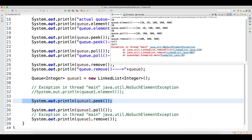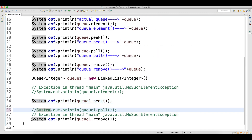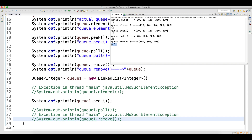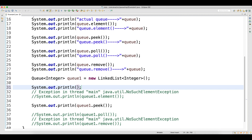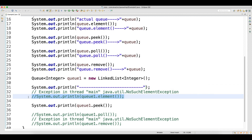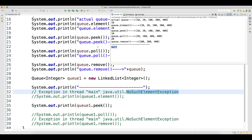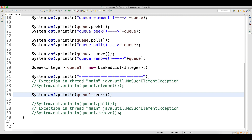I've commented out the element call so it won't throw an exception. Now when you call peek on the empty queue, peek also returns the first object but does not remove the data. However, when you call peek on an empty queue, it will NOT throw an exception — it will give you null. So the difference between peek and element is: if the queue is empty, element throws a NoSuchElementException, but peek returns null without throwing any exception.